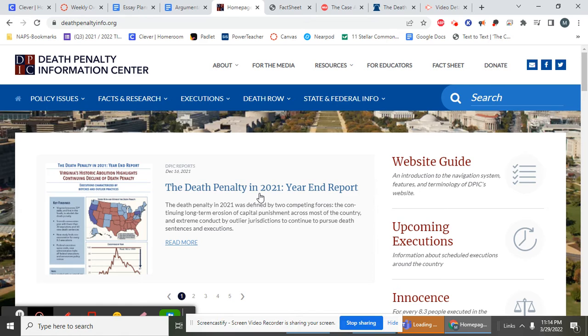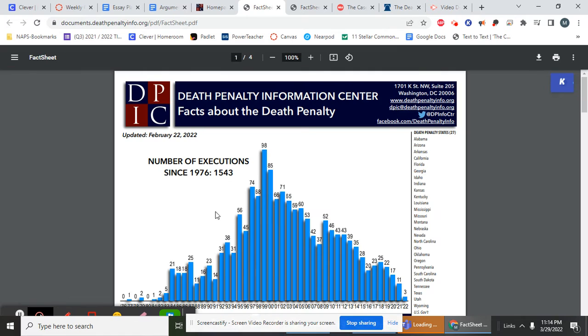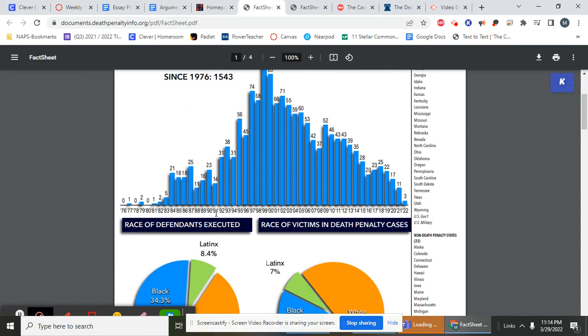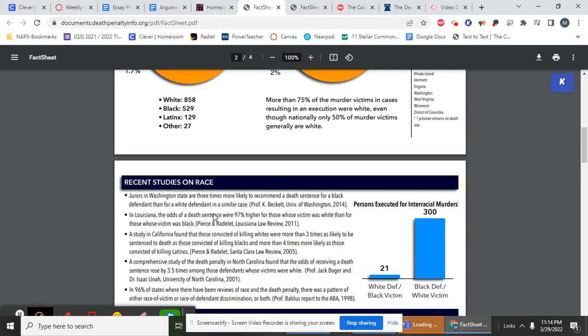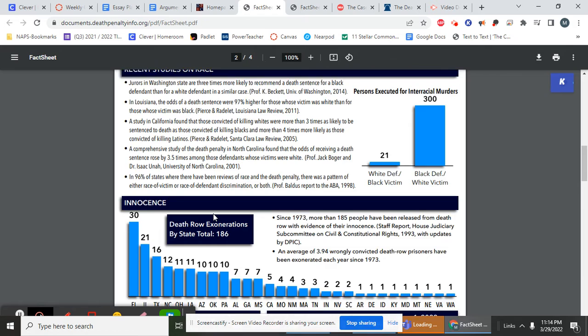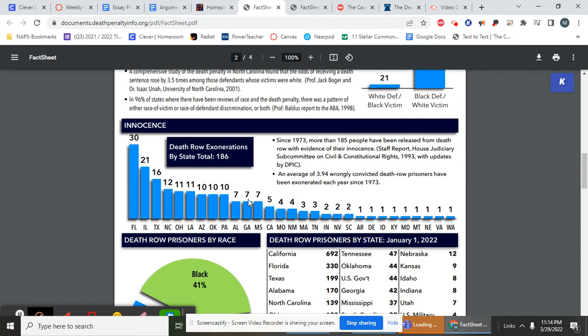And we're going to talk more about sources when I return. But for now, we're just looking for some information. And I was fortunate enough. I like a fact sheet. There's all sorts of, I'm looking for facts. And so I clicked it, and look, there's a lot of information right here.